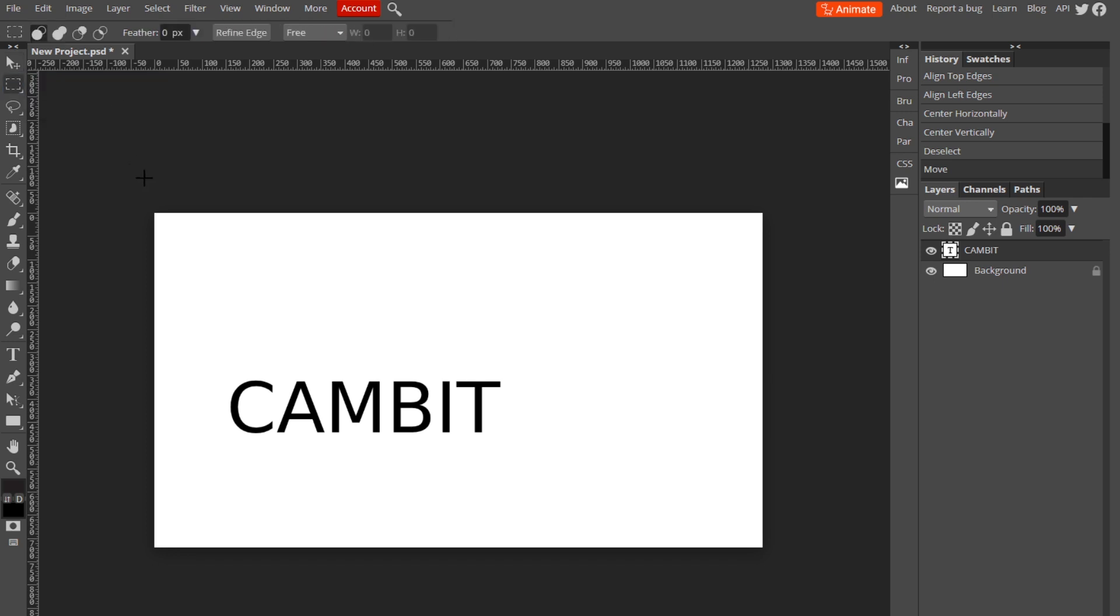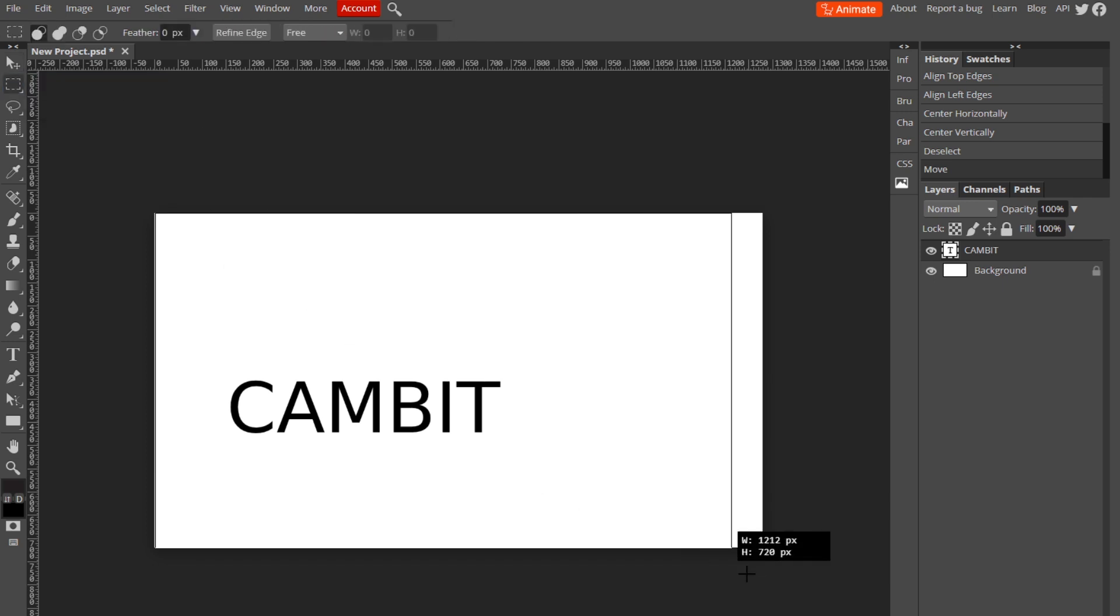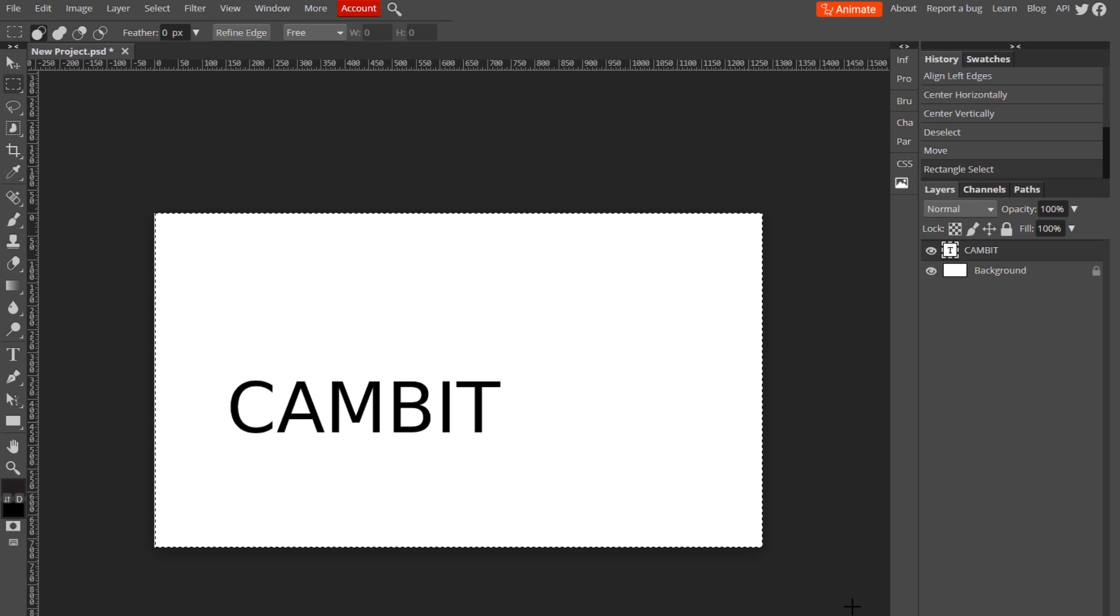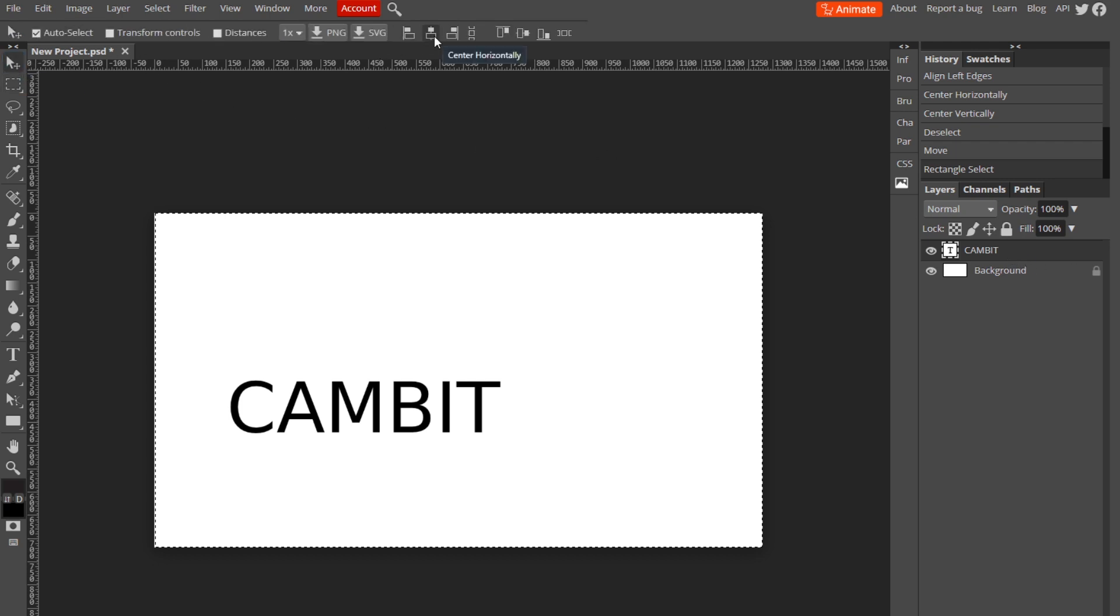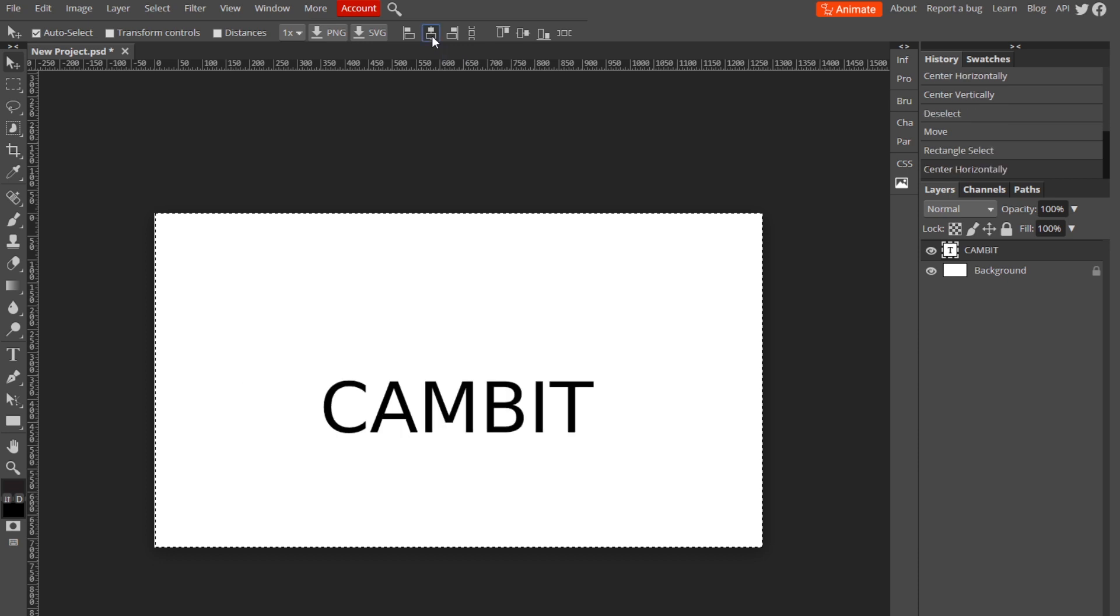Just left click and drag across the entire thing. Then select your text layer, or whatever layer you want to center, go back to the move tool, and you can center horizontally.